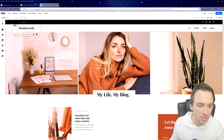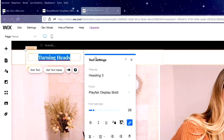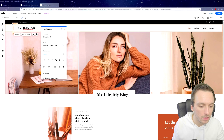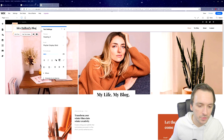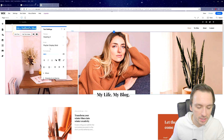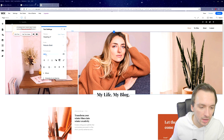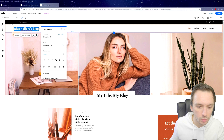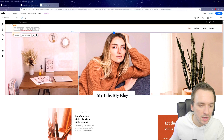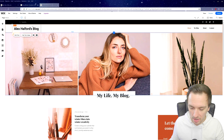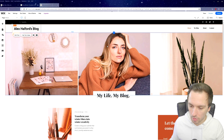Right here at the top it says 'Turning Heads,' so we're going to change it to something like 'Alex Alfred Blog.' You can also change the font and size if you want — you can browse through all the options and make it a little bigger. That looks really nice.